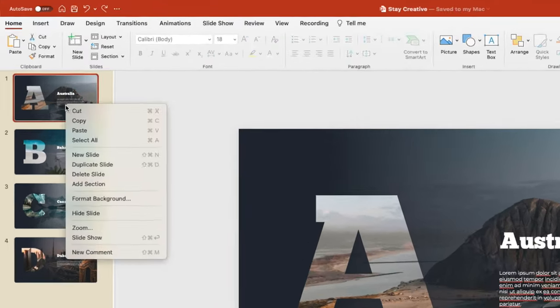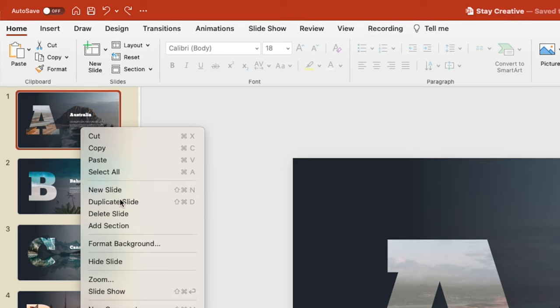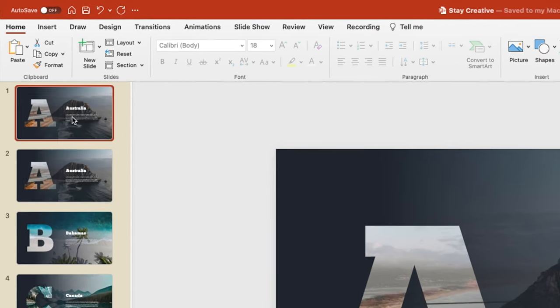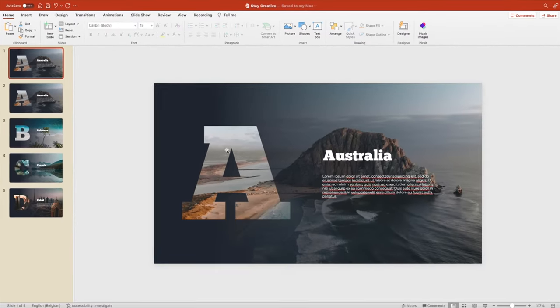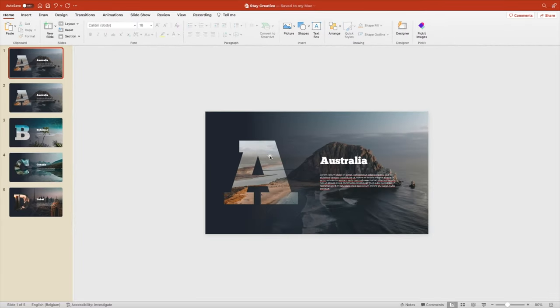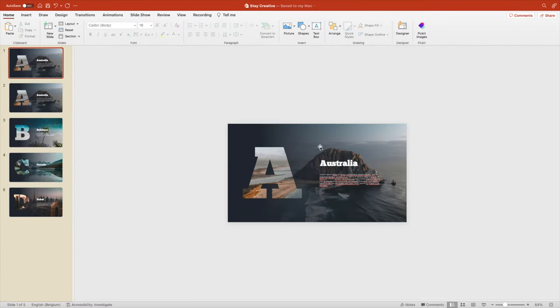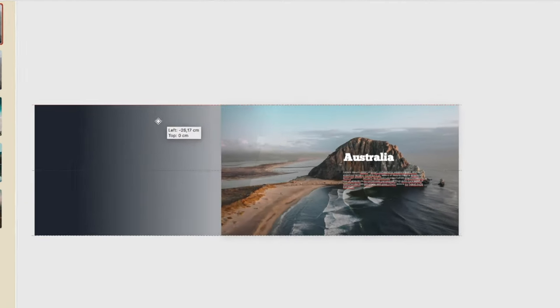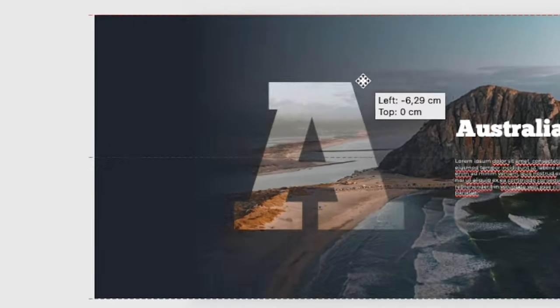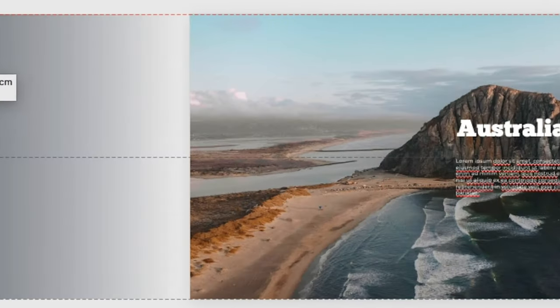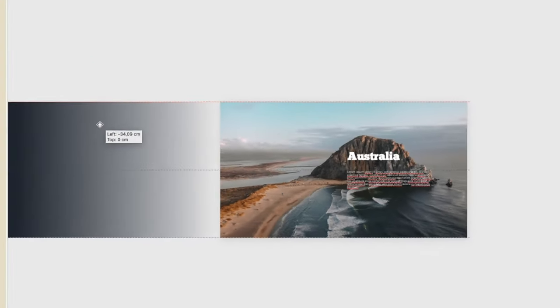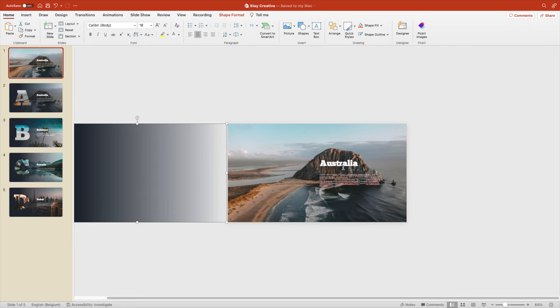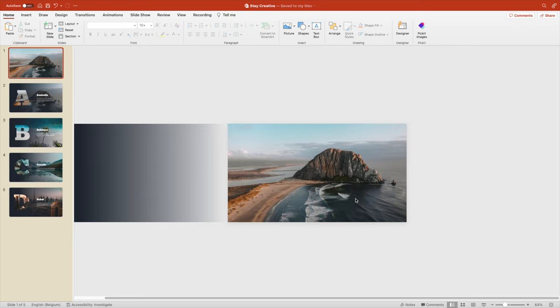And now we have the five slides that we want. Duplicate the first slide. Move the background fade to the left. And you see it gives a nice fade when you move over the letter. Remove the text.